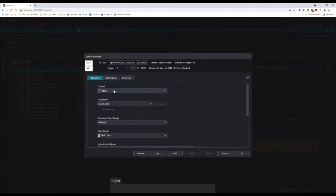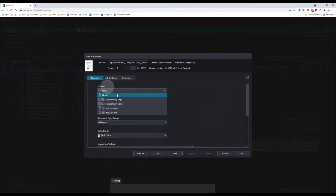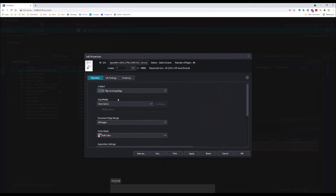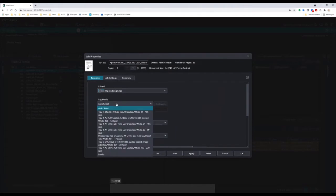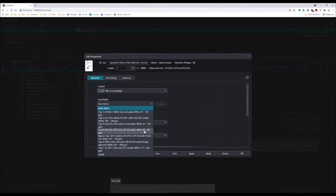This document I want to print double-sided, so I'm going to choose flip on long edge, which is head-to-head. I'm going to select the media or the paper tray for my main pages in the document, in this case A4 80 to 90 GSM.